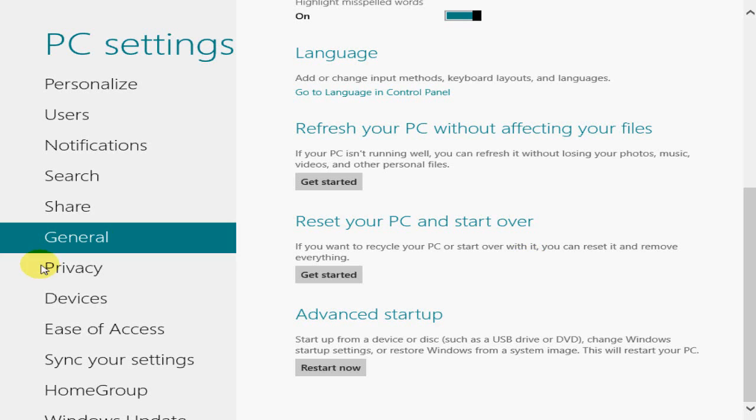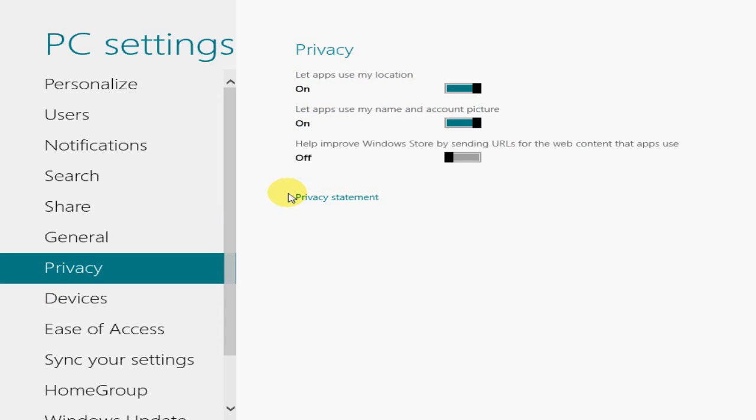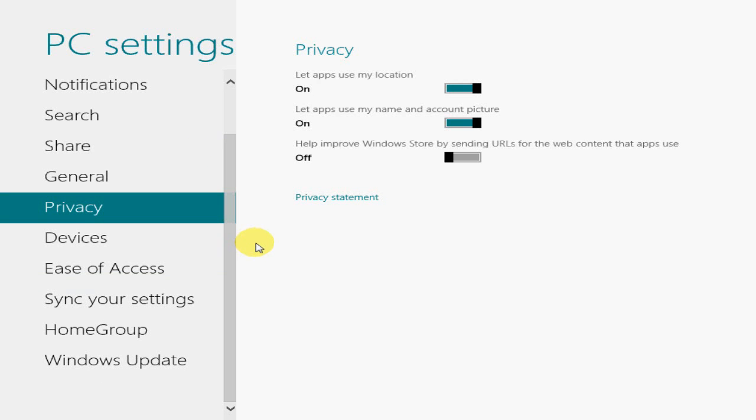All right, let's go to Privacy. And Privacy let apps use my location and privacy statement. So, you know, that's pretty self-explanatory there. And devices.